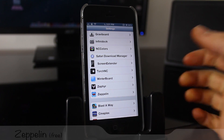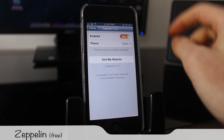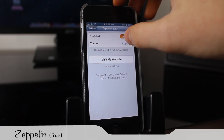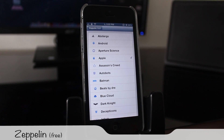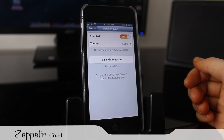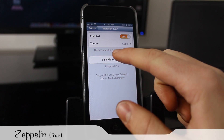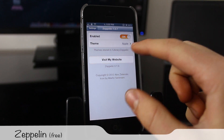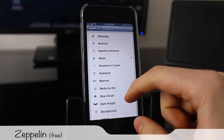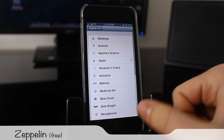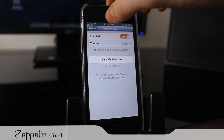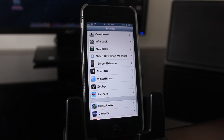The next one is called Zeppelin, which changes the carrier text to any logo you want. They're always adding logos and you can make your own too by storing them in the library Zeppelin folder. I have the Apple logo and I think it looks pretty spiffy.